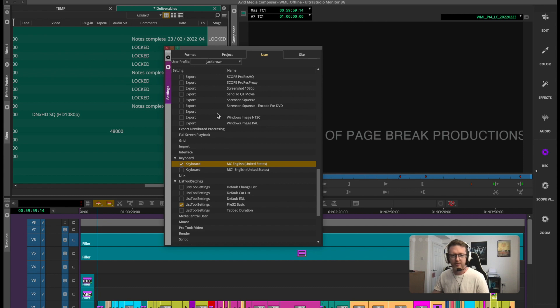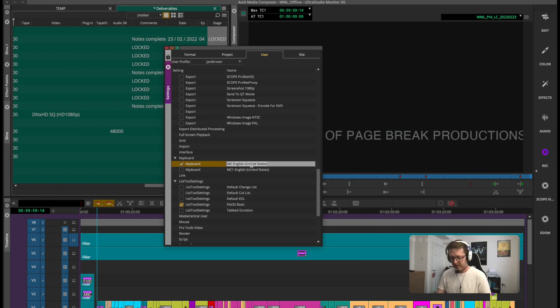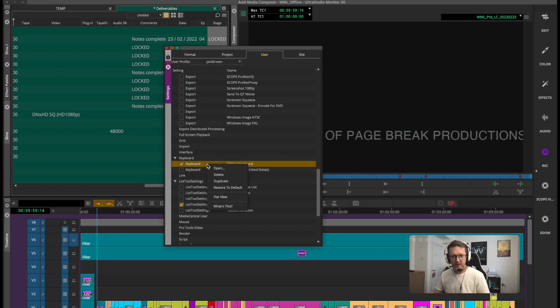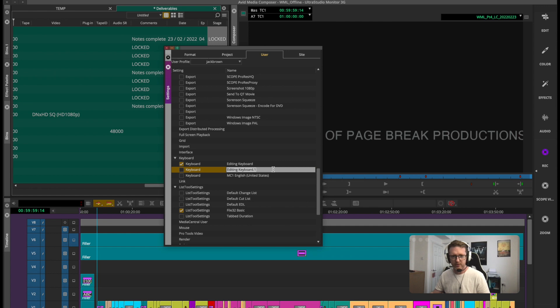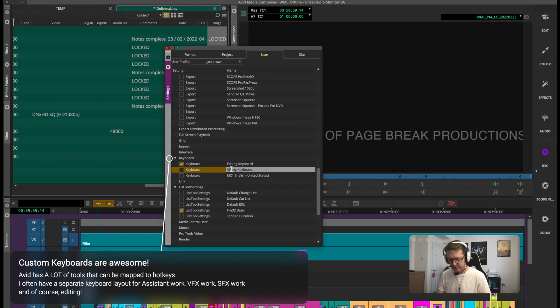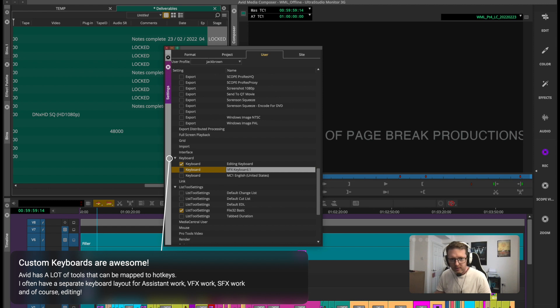But you can have multiple of these keyboards and then switch between. This little tick box here is the one that's active. So say if I edit the name of this to editing keyboard and then say I duplicate it and then edit the duplicated one to say VFX keyboard.